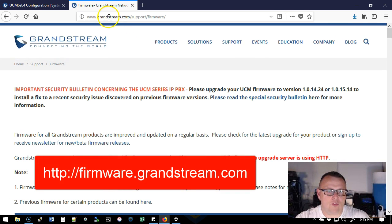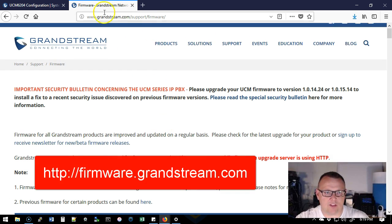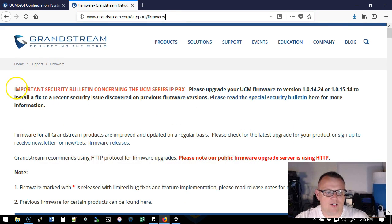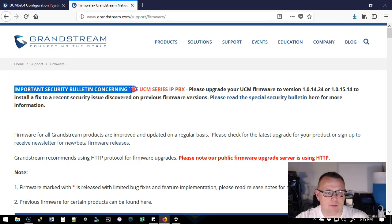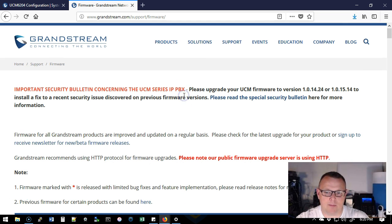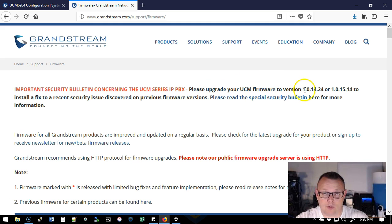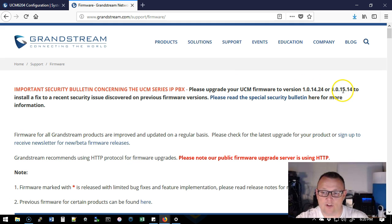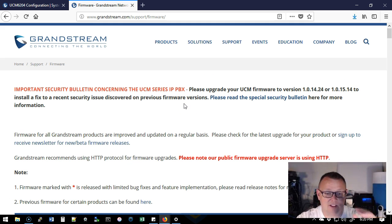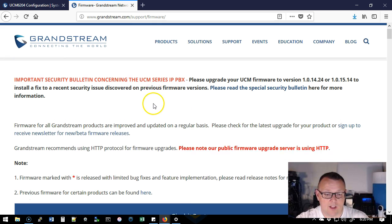If you go over to firmware.grandstream.com, it's actually going to redirect you to this site. Right here at the very top, important security bulletin concerning the UCM series IP PBX. It talks about if you're on a version prior to .14.24 or .15.14 that you need to upgrade because there was a security concern. Now they have addressed it and they tell you this here.